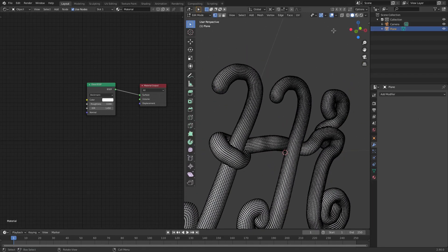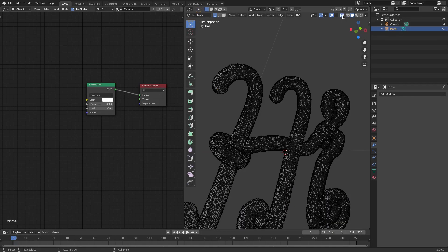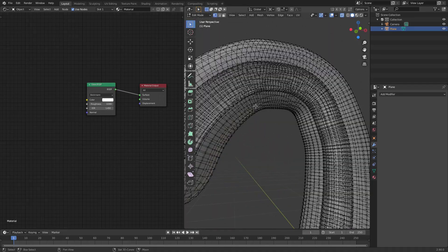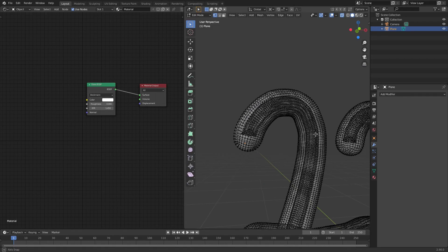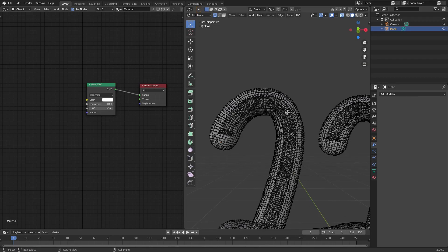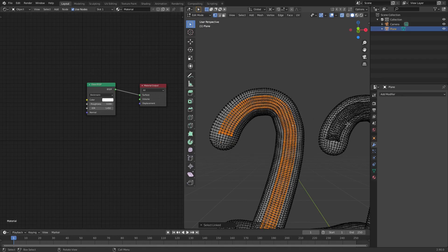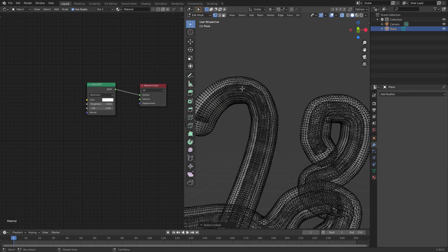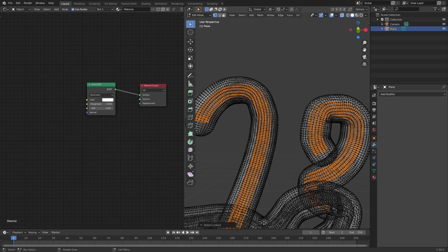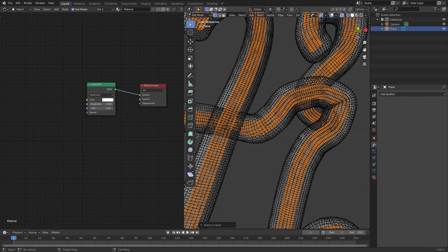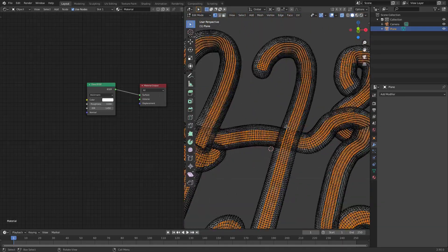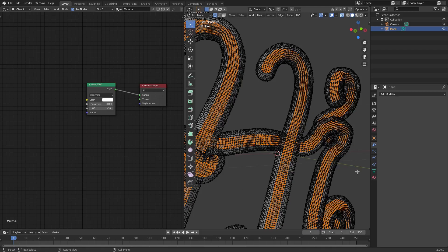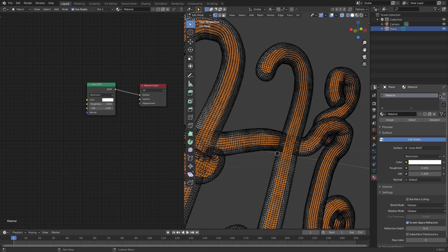I'll hit the X-ray button — zooming in, you can see we have two things: one on the inside and one on the outside. I'm going to hover my cursor over the inside piece, hit L to select it, and do that for all the inner pieces. Sometimes you'll accidentally pick the outer one — just hit Ctrl+Z and undo until you have all the inner pieces selected.